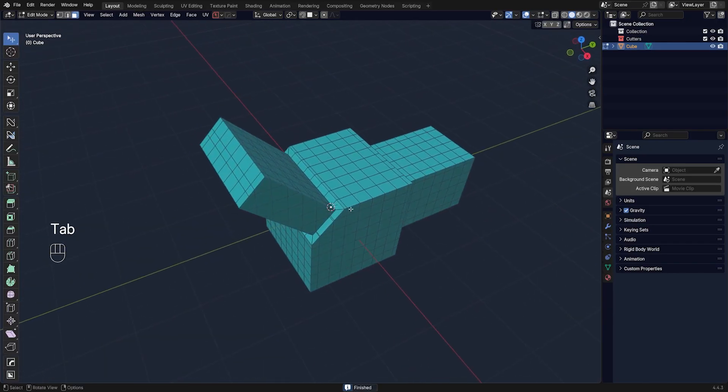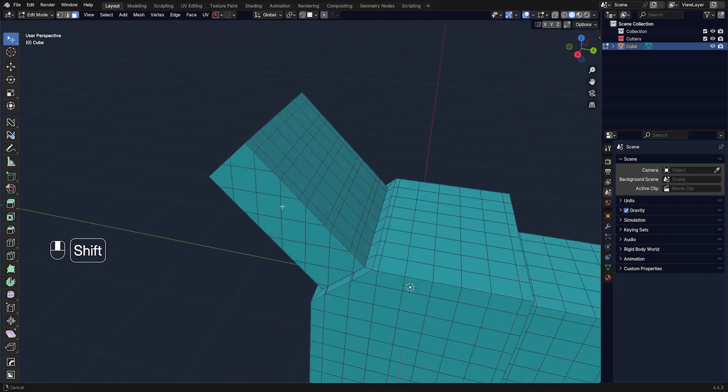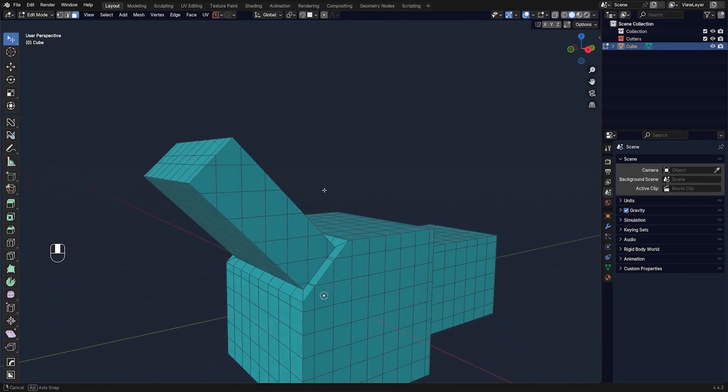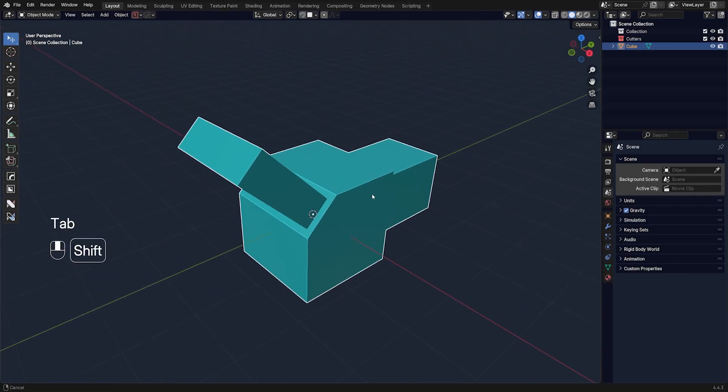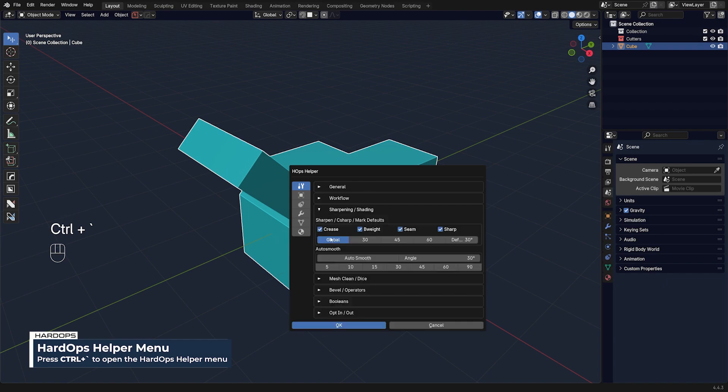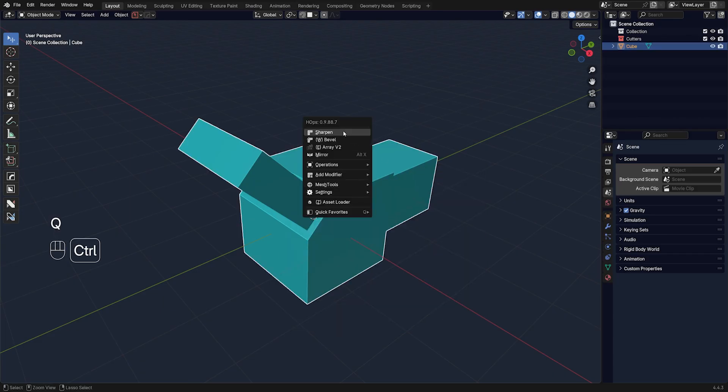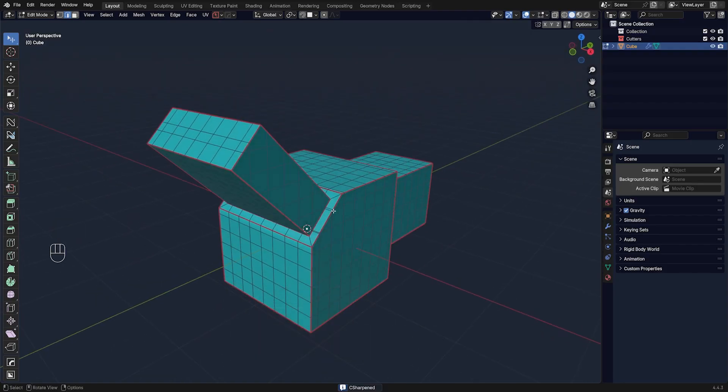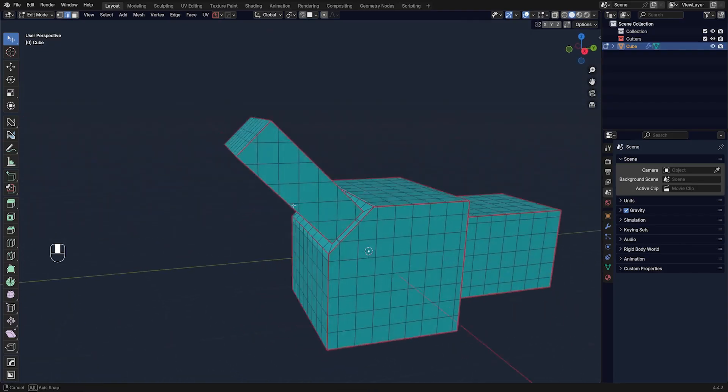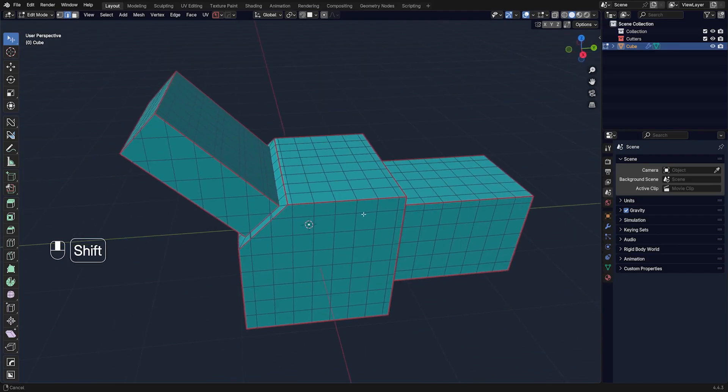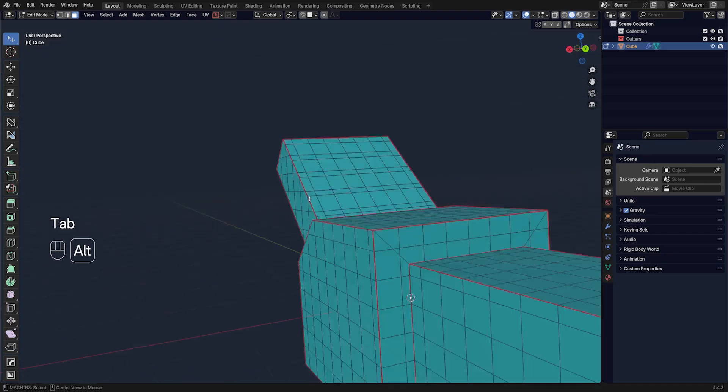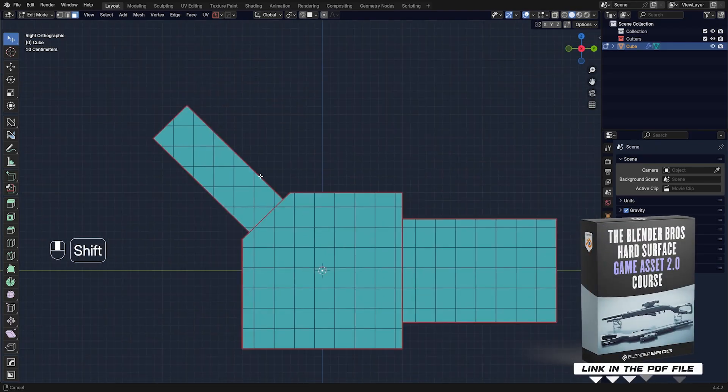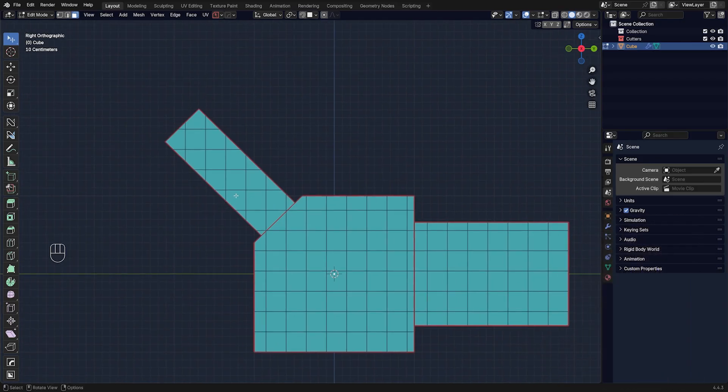We got loops all over the place, but the problem is we have some of them angled like this and it's not really going to work. What I can do now is go to my Ctrl tilde menu, go to sharpening, turn off everything except seam, then Ctrl click on sharpen, which is going to add seams to all the hard edges. By the way, the best way to unwrap hard surface models is to apply seams to everything and then remove where you don't need it. It's one of the many things we show in our course, the Game Asset 2.0 for hard surface in Blender.